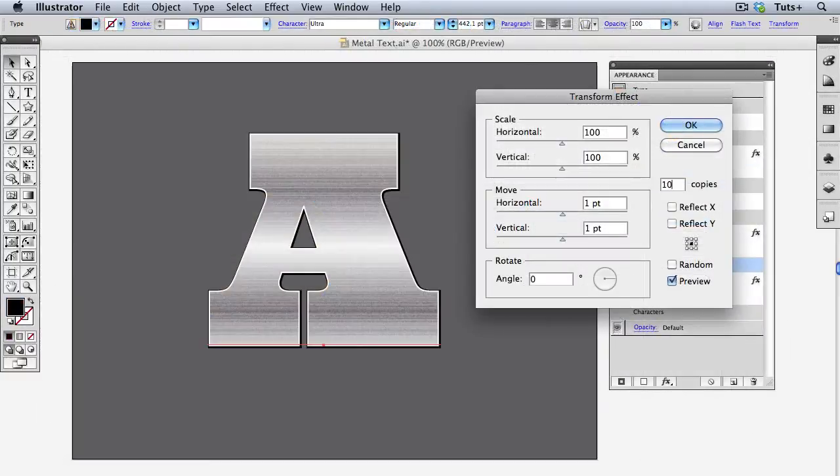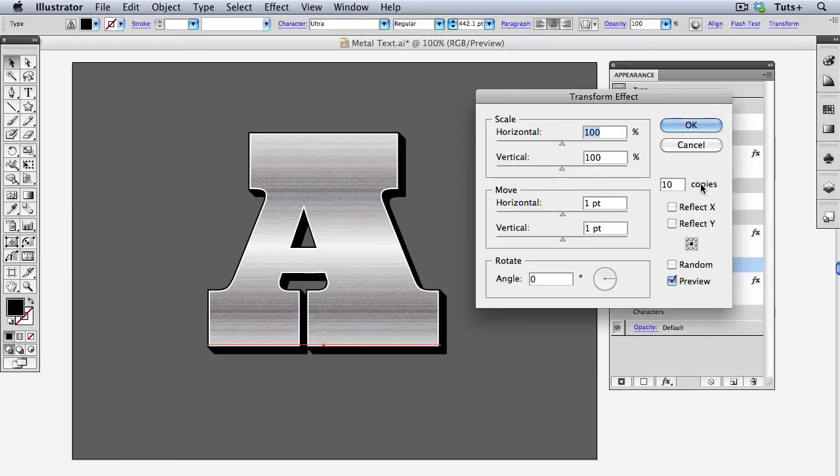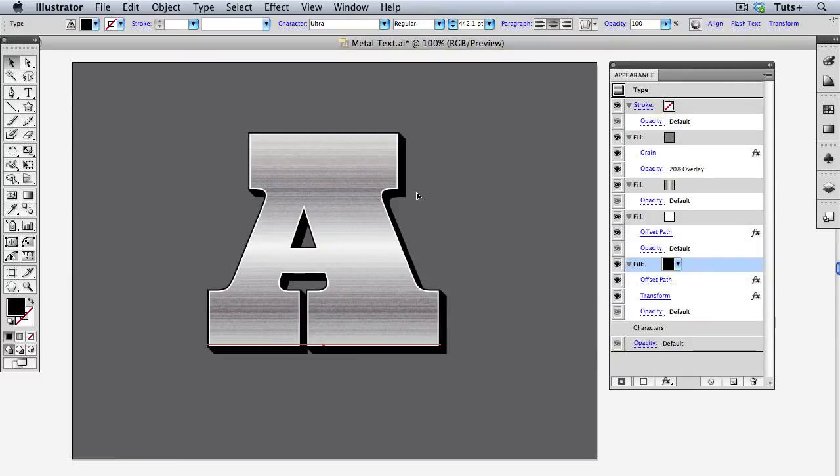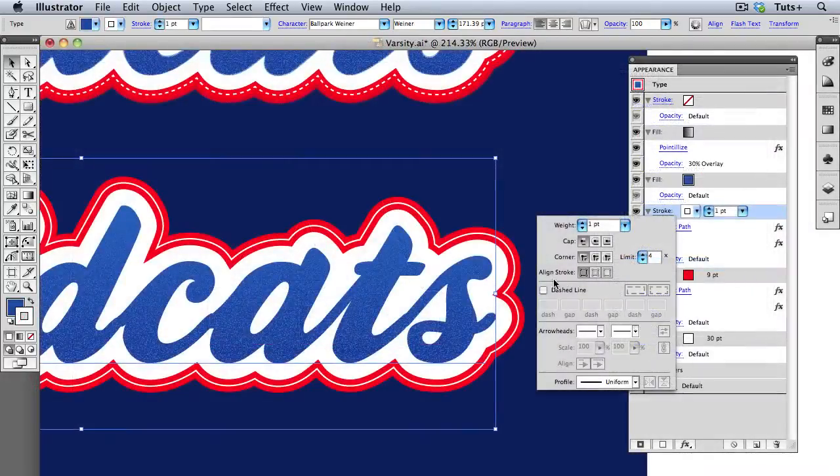The second half of the course will consist of a series of projects that will use live effects to achieve specific results.